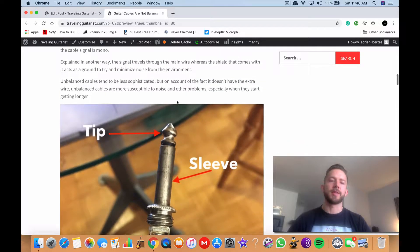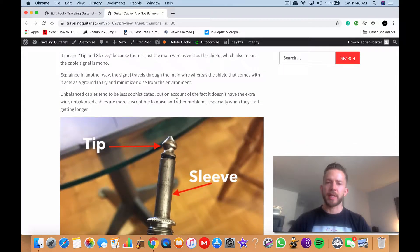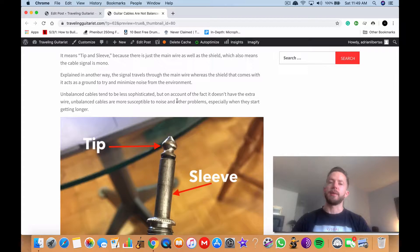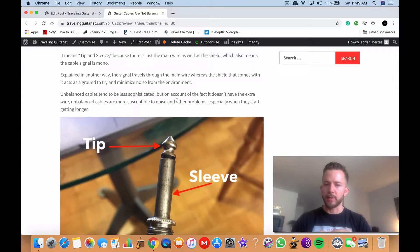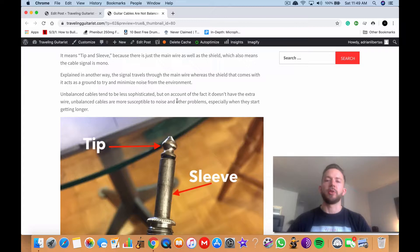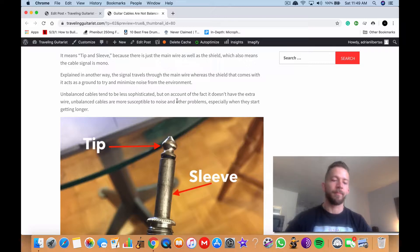For this reason, unbalanced cables tend to be more susceptible to noise and that's why cables like guitar cables and other instrument cables like that, they're typically a bit shorter than other kinds of cables.